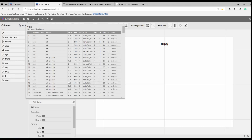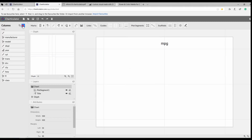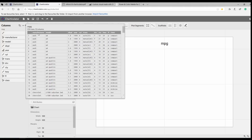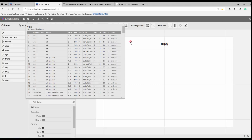You can get a better look at your dataset by clicking the three dots. You can see the ID, manufacturer, model, display, year of production, and all columns. The first column is the ID, the second is manufacturer as a text field, model display is a continuous variable — that's why you see a ruler icon — and other fields follow similarly.